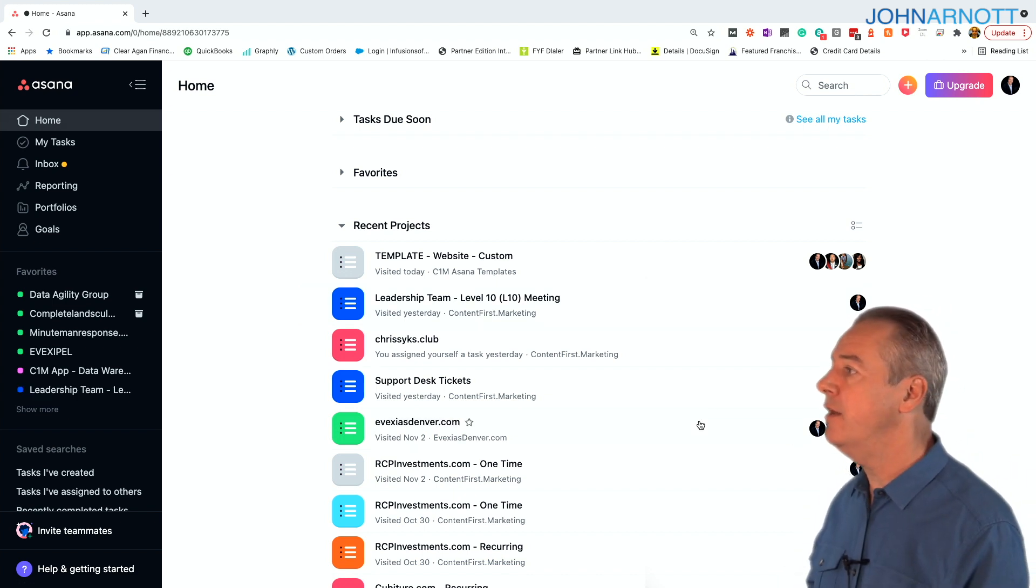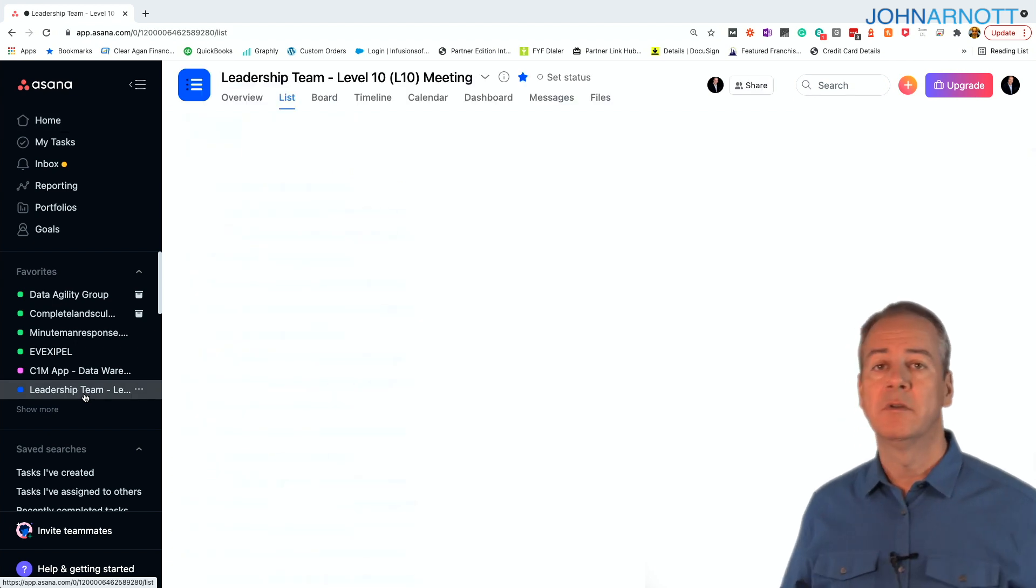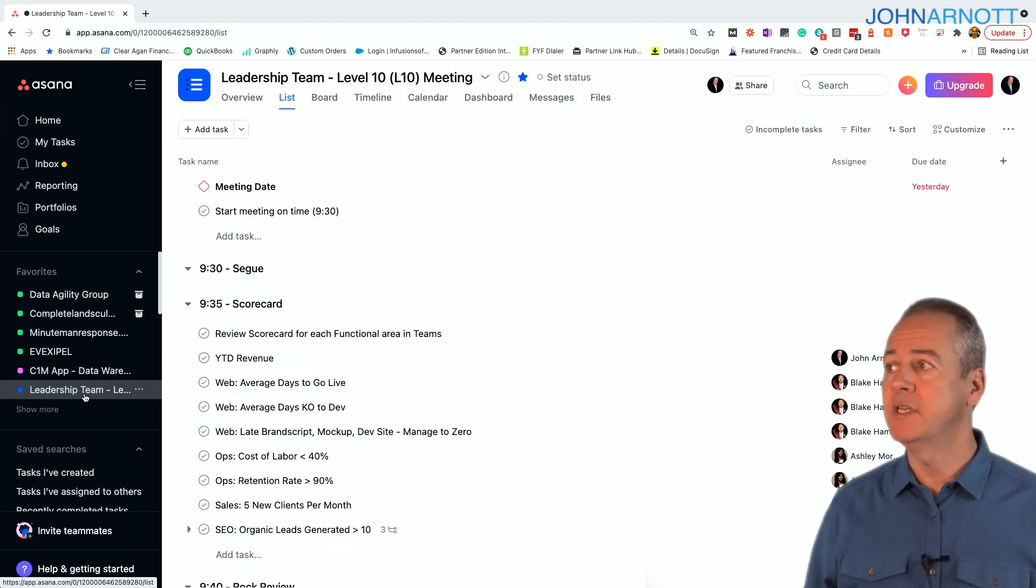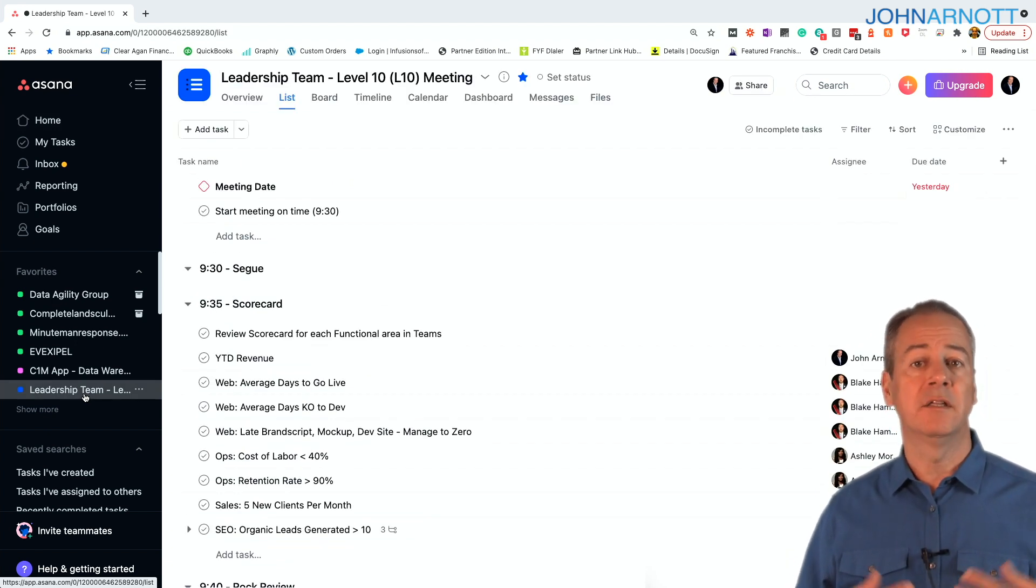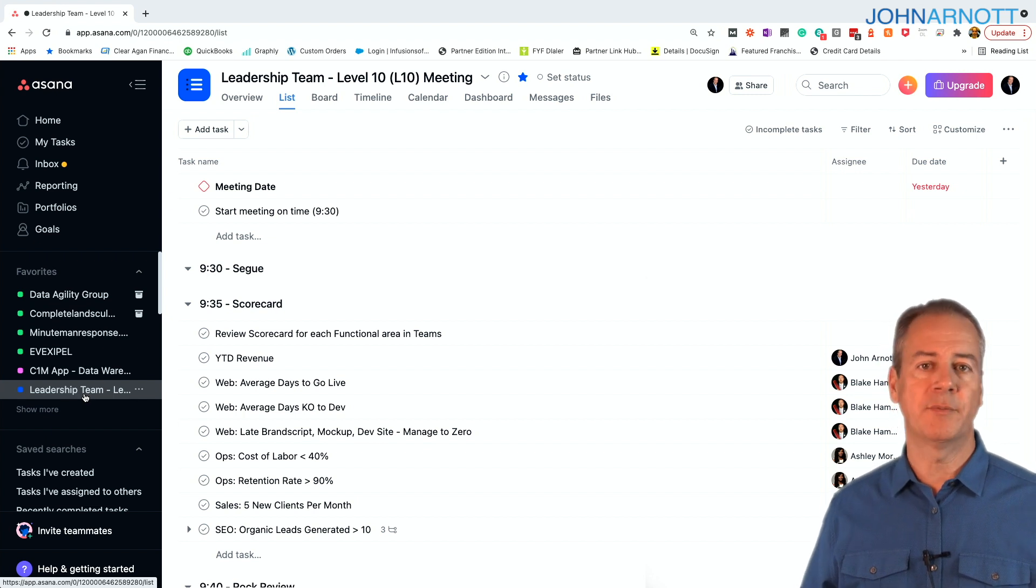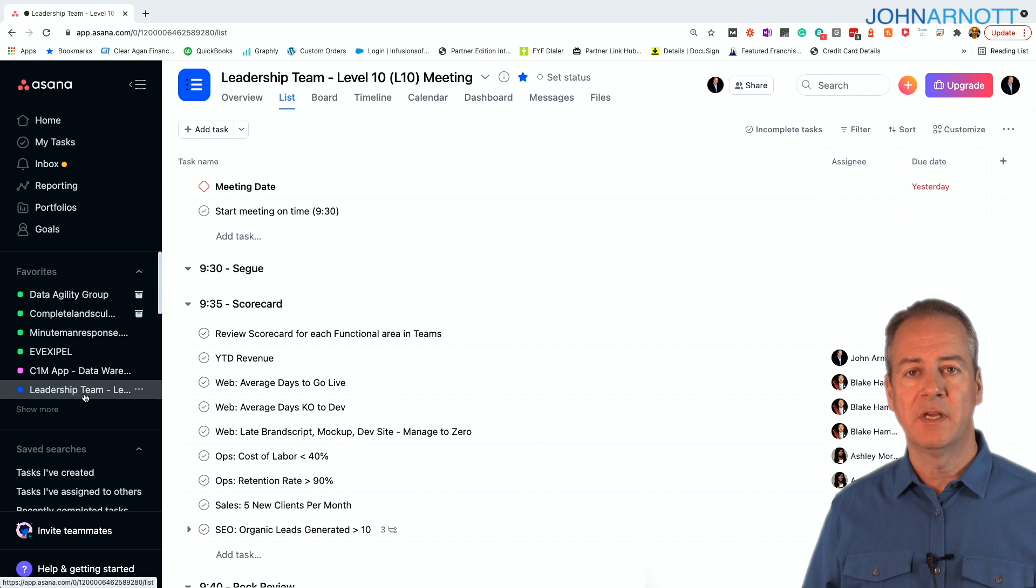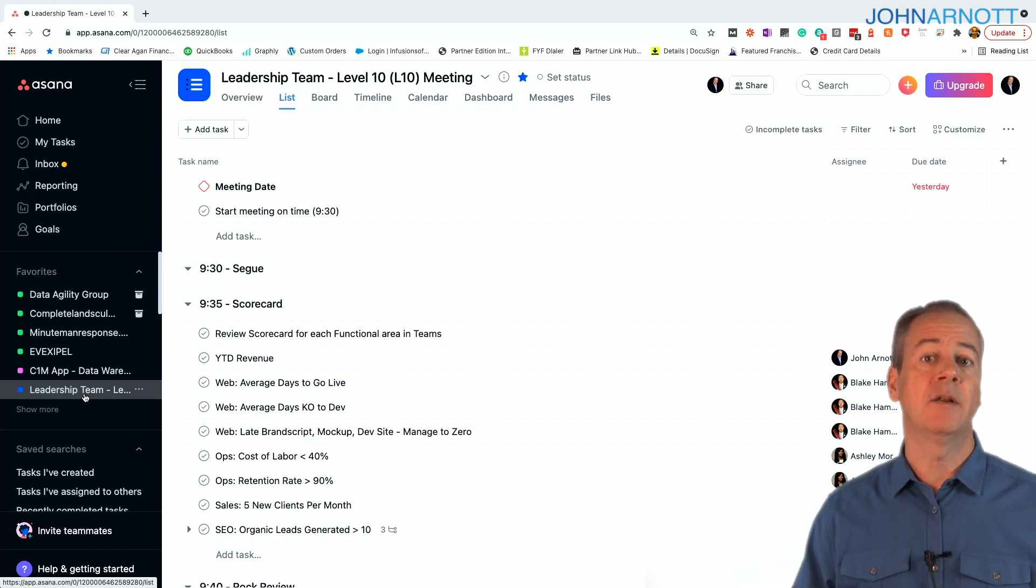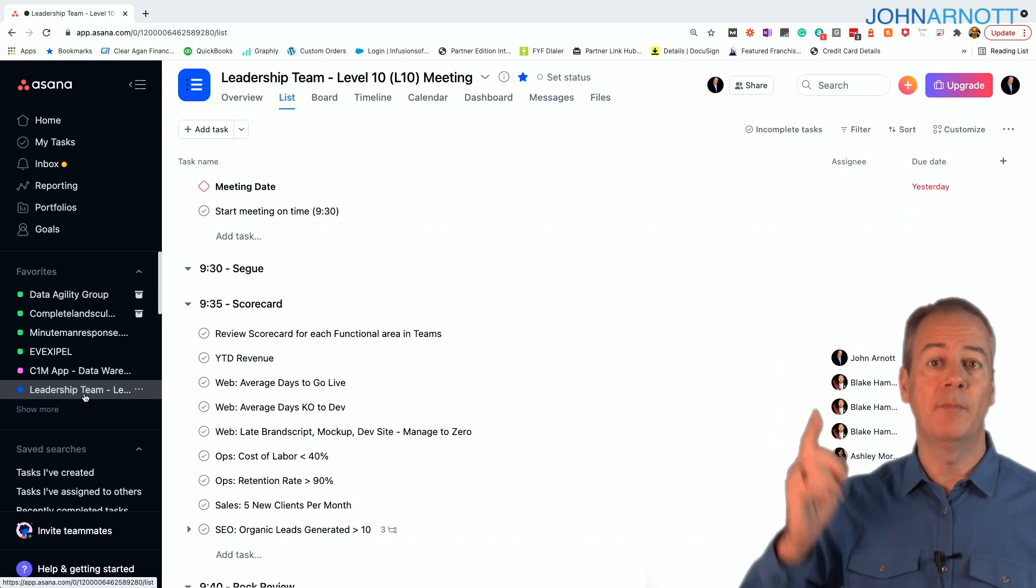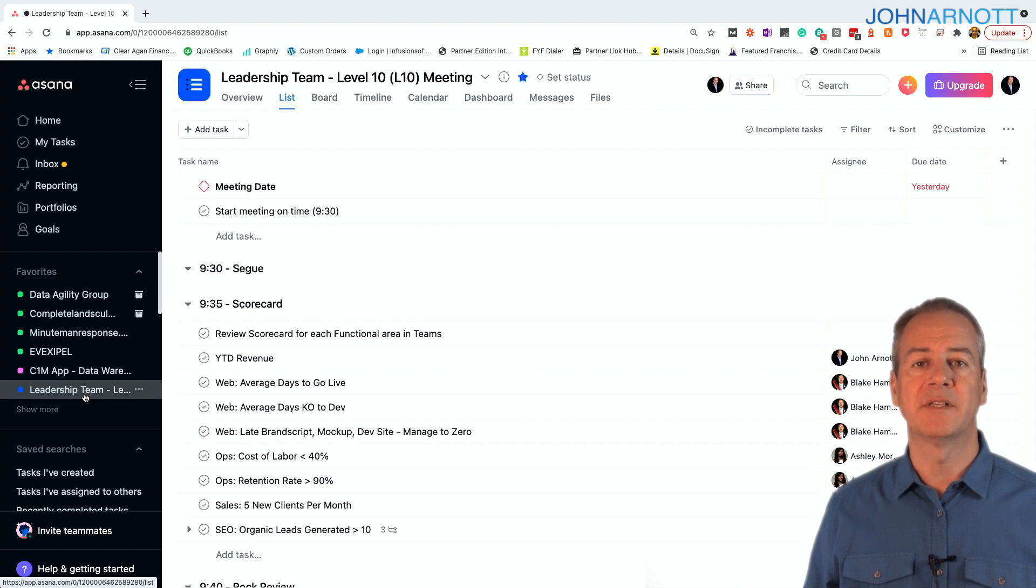So now I have fast access to the leadership teams, Asana, level 10 meeting project plan. And this is very useful. And if you want to learn more about level 10 meetings, I will comment on it below and I'll point to a video up above so that you can see how we do a level 10 meetings in Asana.